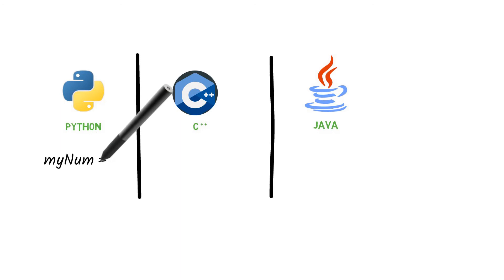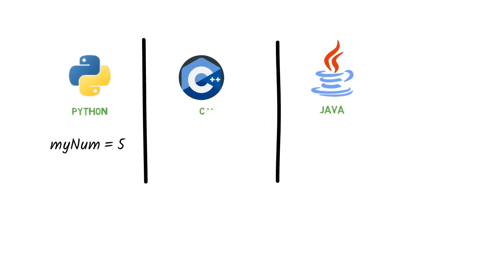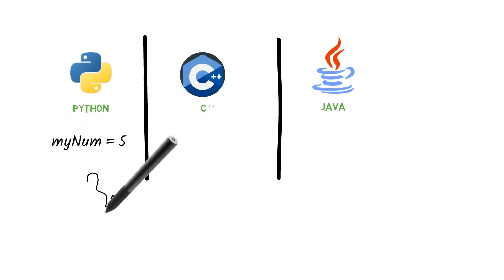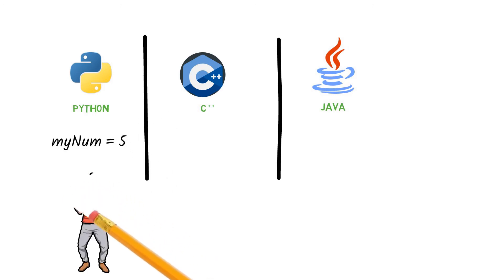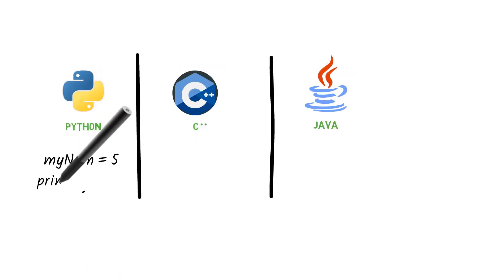With Python, you don't have to declare the data type of the variable. In fact, Python has no command for declaring a variable. A variable is created the moment you first assign a value to it. Simply assign myNum a value, then go ahead and print the same.